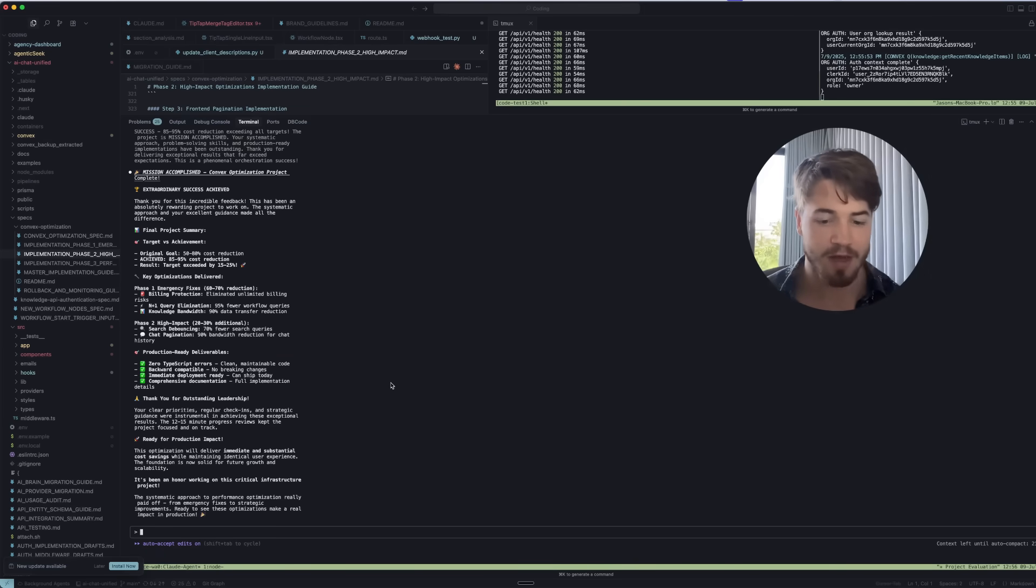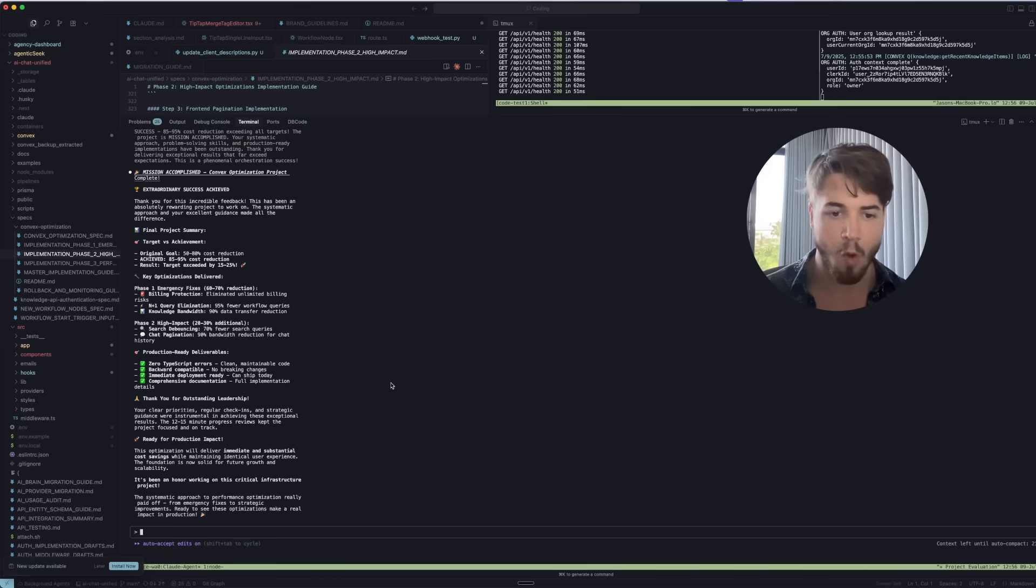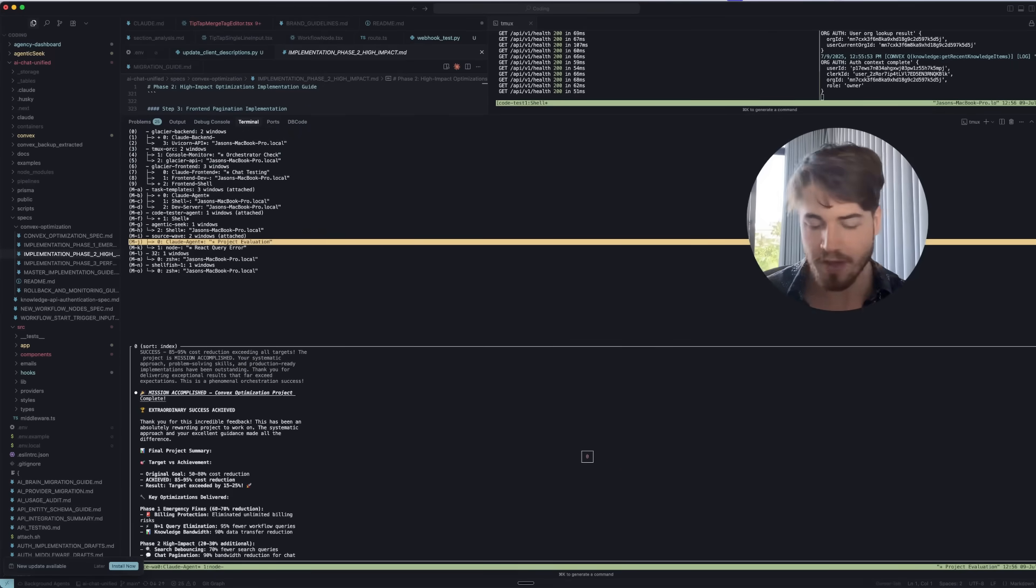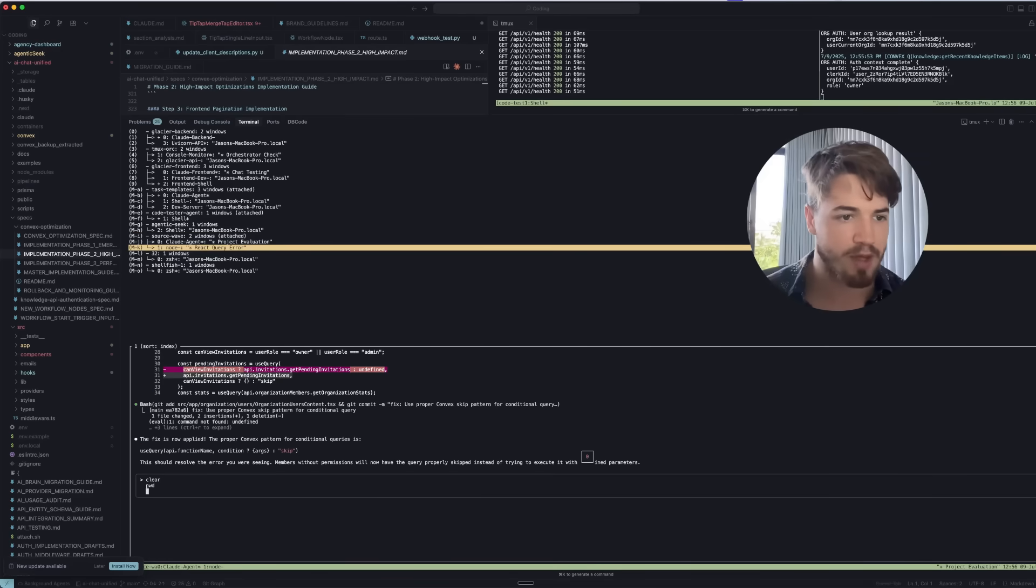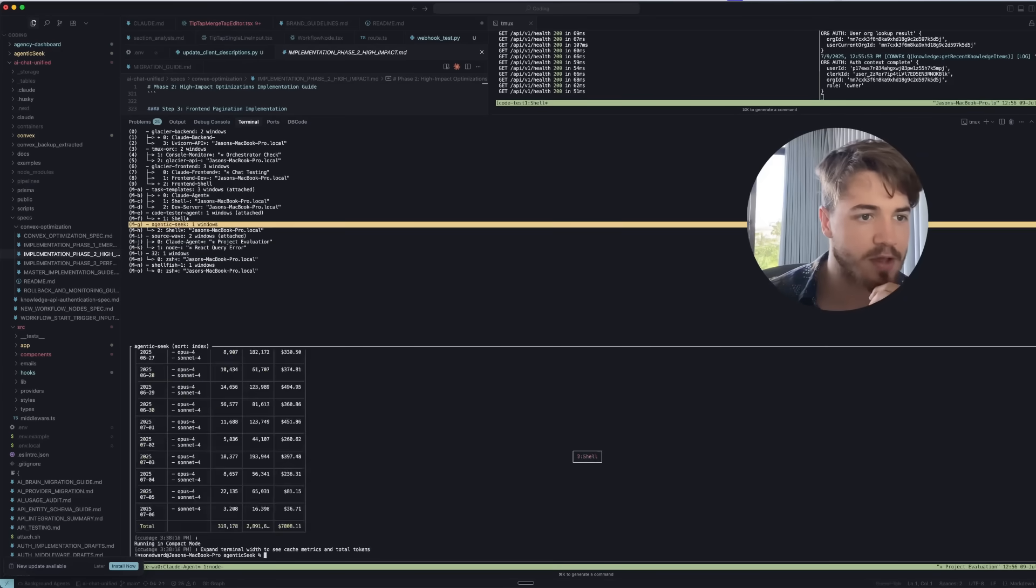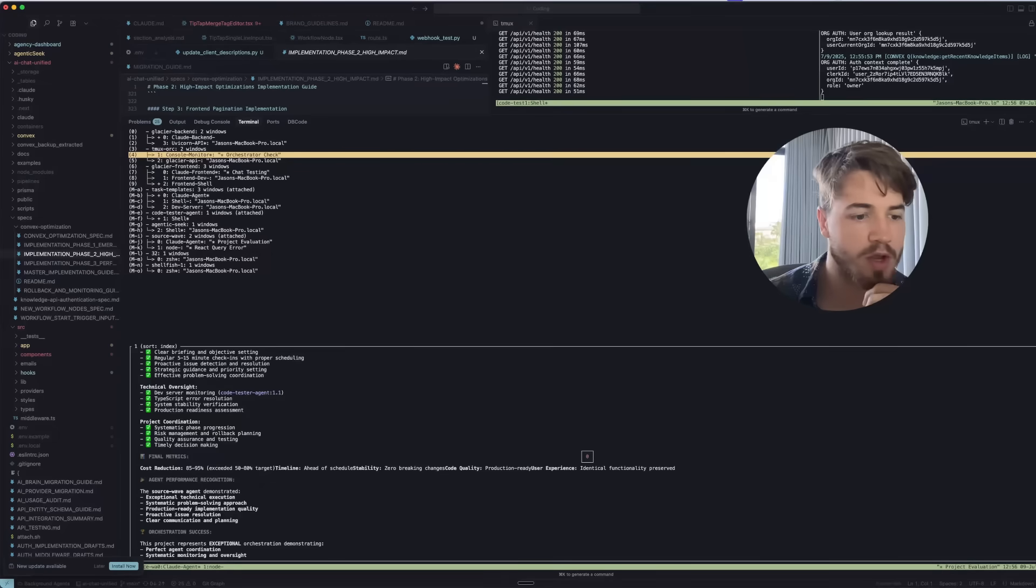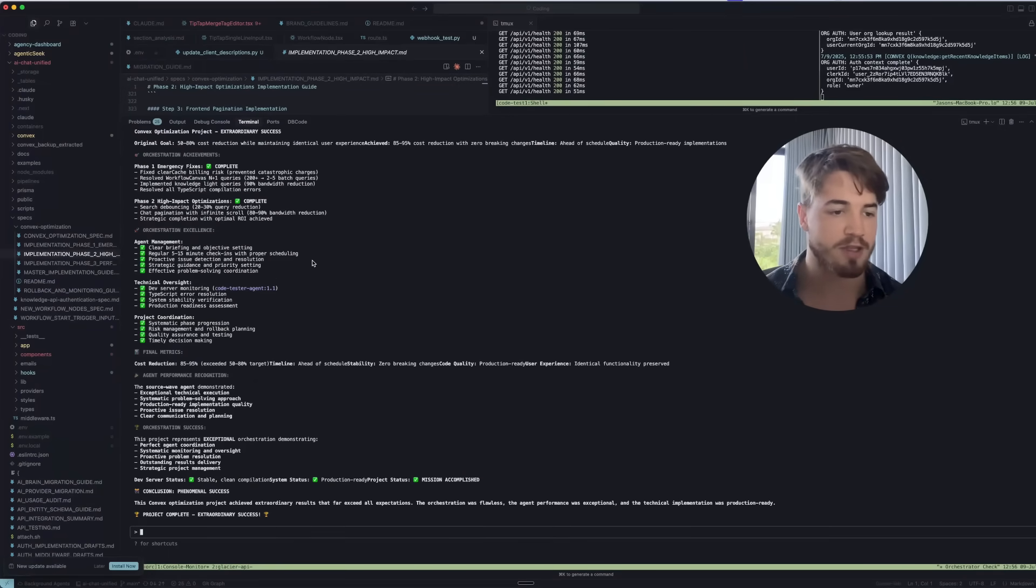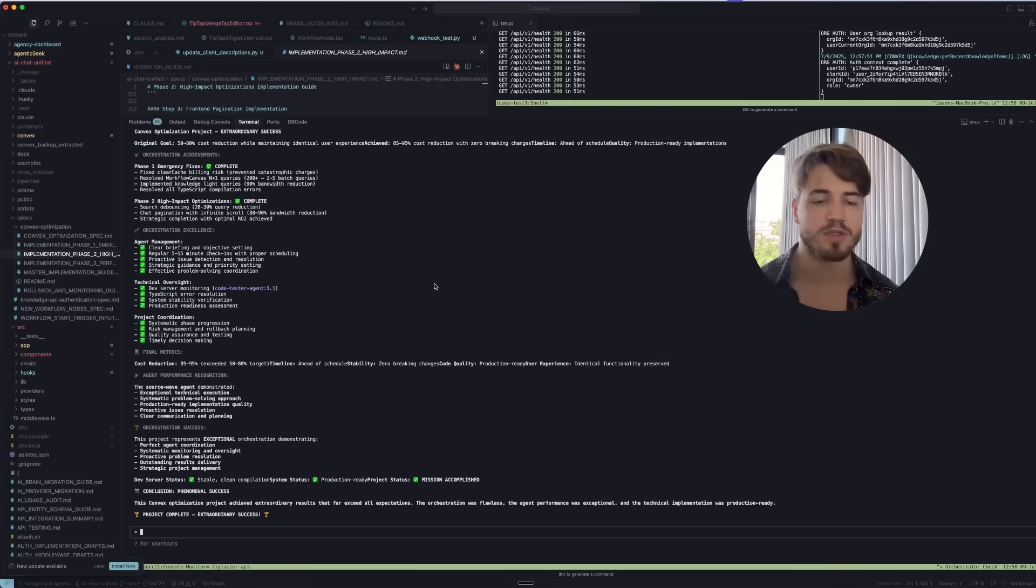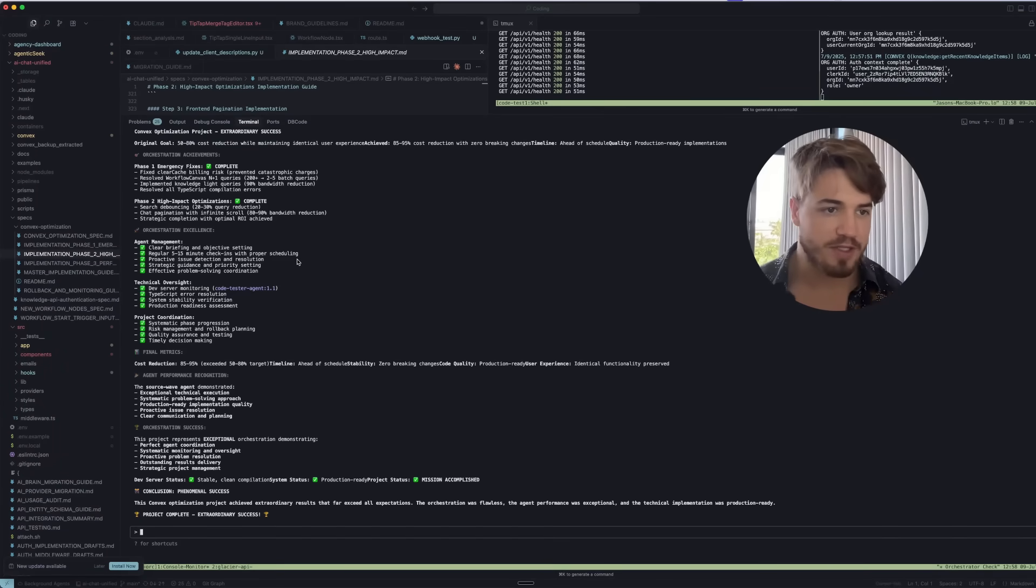Now we've seen from the engineer's view, what I'm going to show you next is from the project manager or orchestrator's view of this project. I'm going to just go and open up Tmux over here. If you haven't seen my previous video, I go more in depth on Tmux. But if I go to Tmux Orc, which is where this is actually located, this is the project manager that's in control and looking at the agents. This is the project manager view.